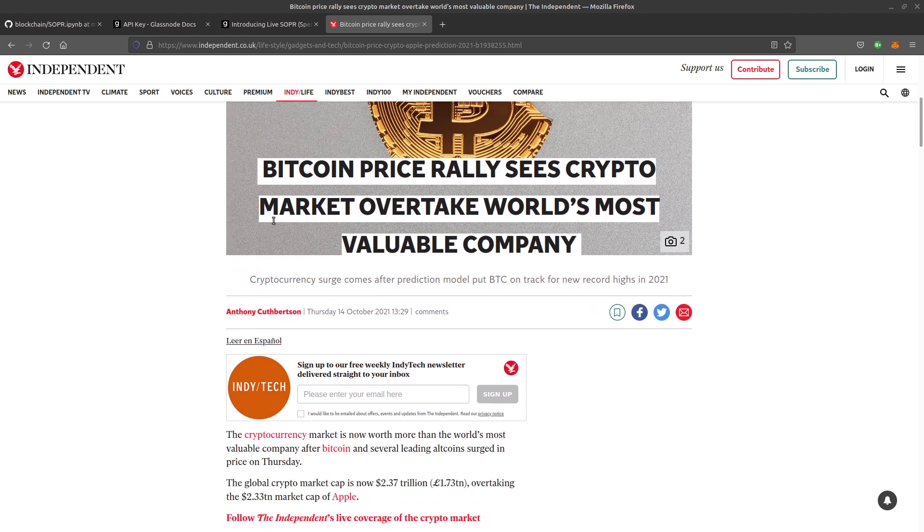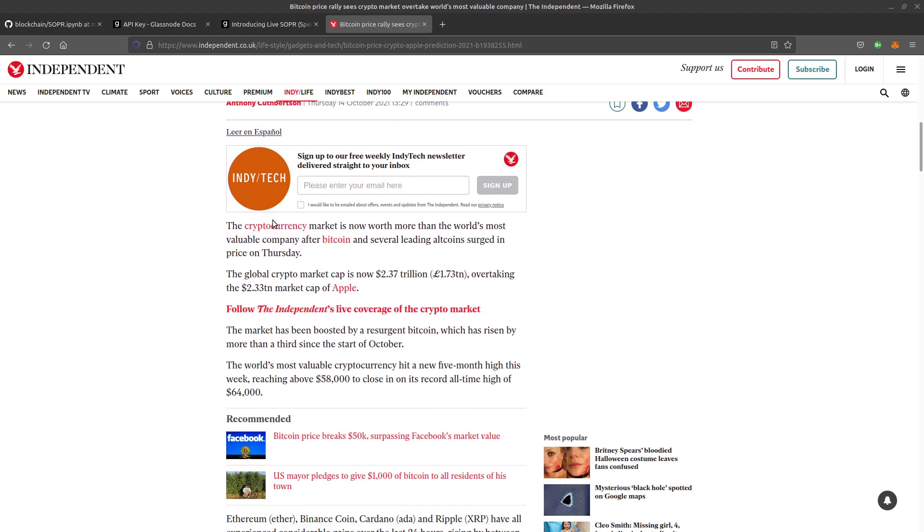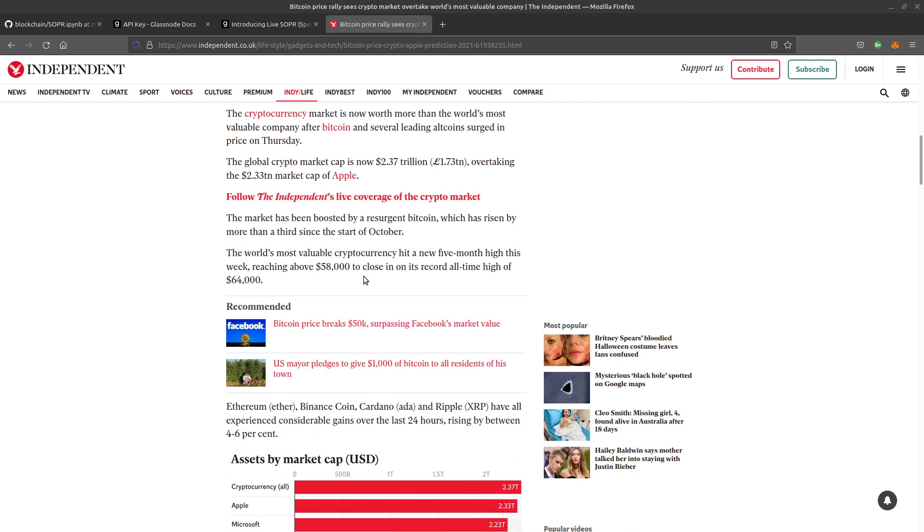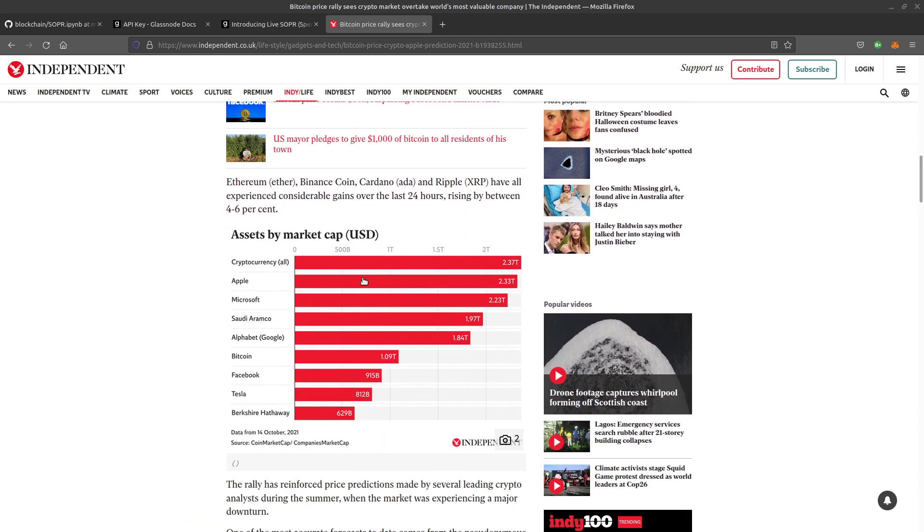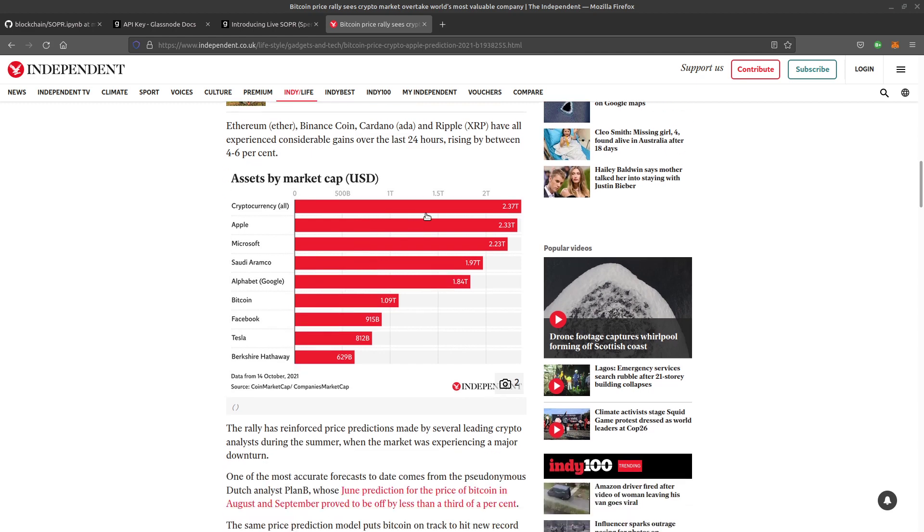Information is available as to buys and sales, so it's much more visible than other types of investment. As you can see, the global crypto market is now 2.37 trillion dollars, overtaking the market cap of Apple. I think it's fair to say it's going to be around for a while, so let's make some sense of the data.